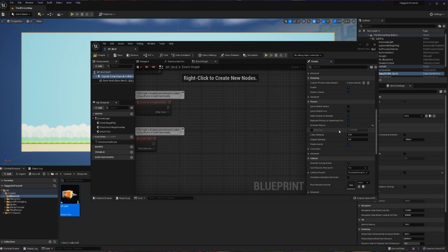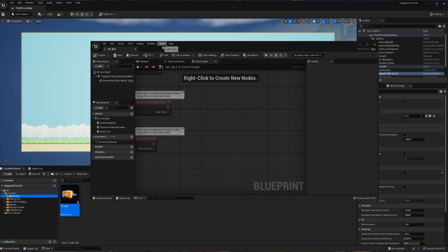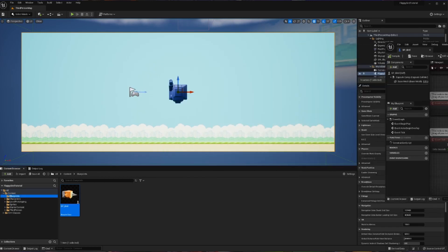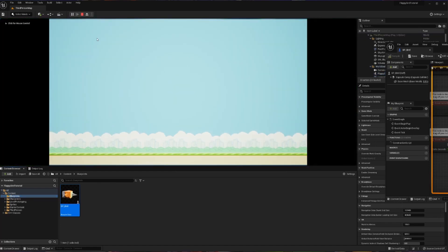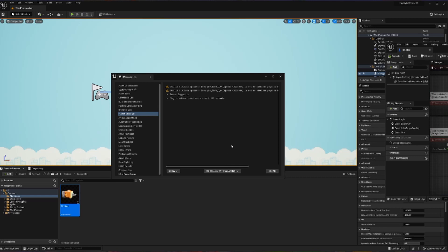And then down below here, we're eventually going to find something called gravity, which we can now see is turned on already. So now when I compile and save this, I'll hit play — and now we can see our bird dramatically falls off the face of the earth, which is great. Now when we do end our play, we do see a specific warning that says the capsule collider is set to simulate physics but the collision enabled is incompatible.